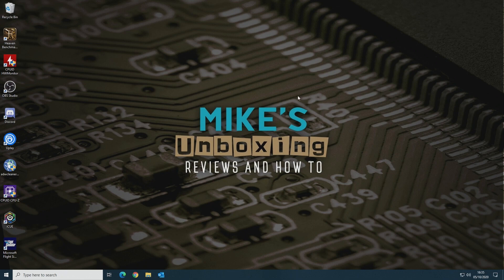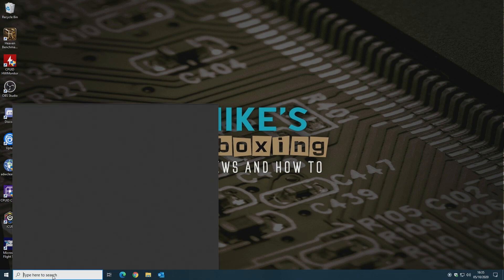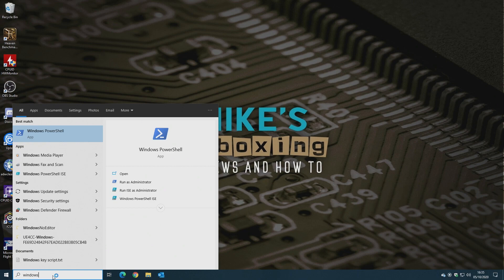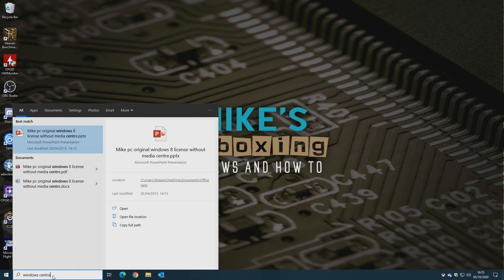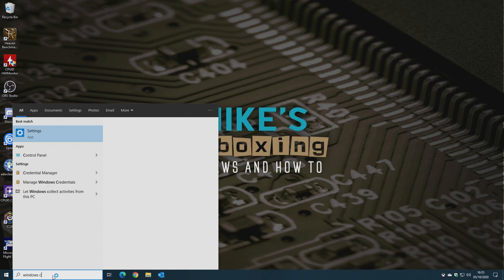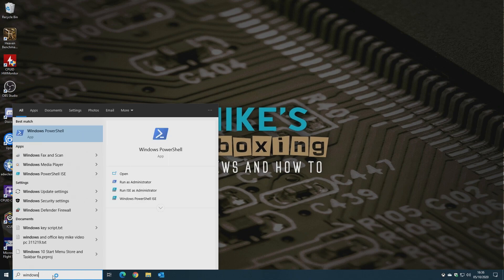And now the PC's rebooted, so what we can do now, go down to our search box, and we do the same thing. So we'll type in Windows Central, we get nothing. So the search is disabled.